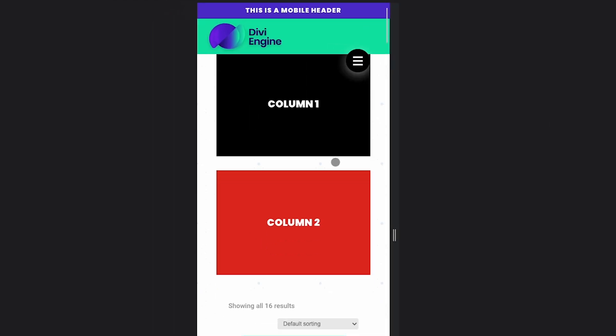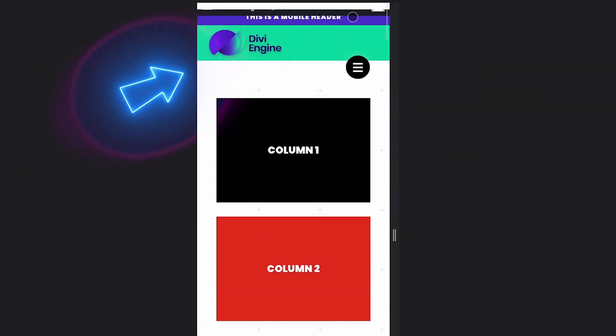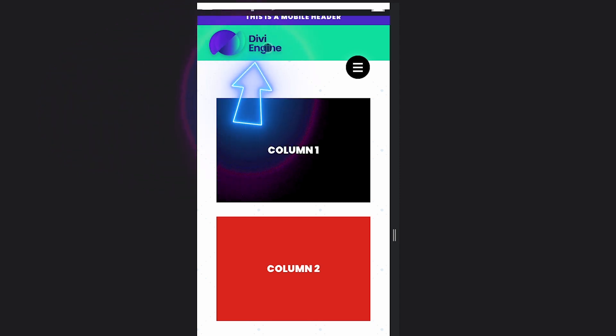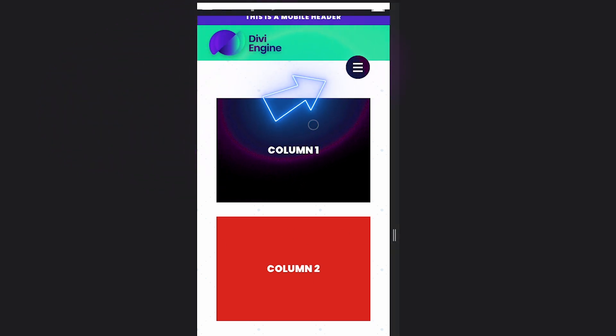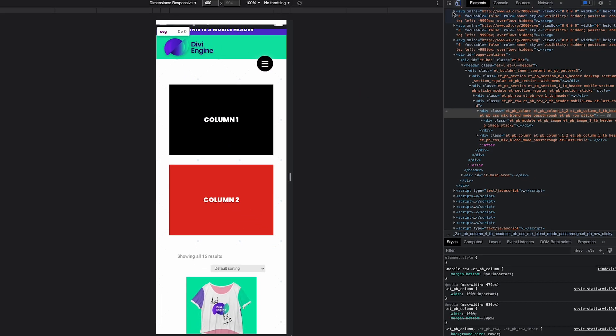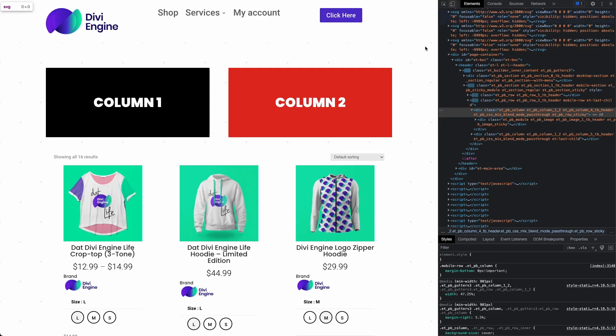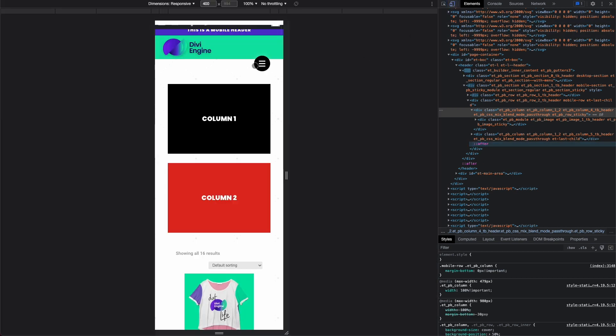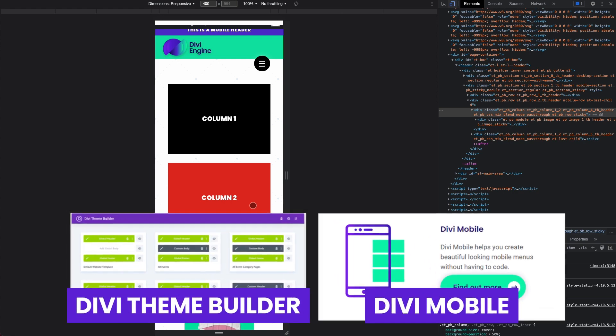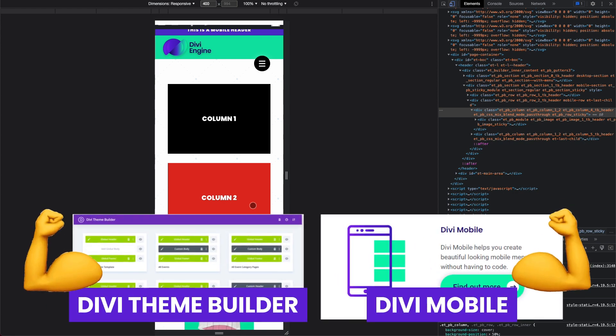One of the quirks when you do that is when you put multiple columns in that header, you get this funky layout issue. These two columns are stacking on top of each other. If I go out of my mobile view, you can see column one and two are set neatly next to each other, but in mobile view they're stacked. Today I'm going to show you how to fix that when using the theme builder and Divi mobile together.